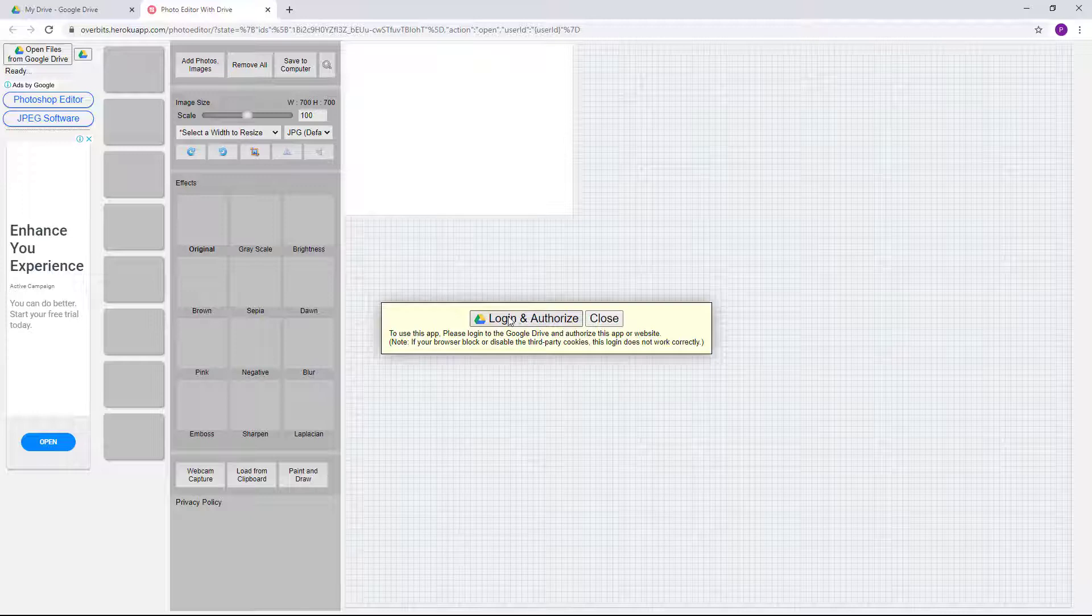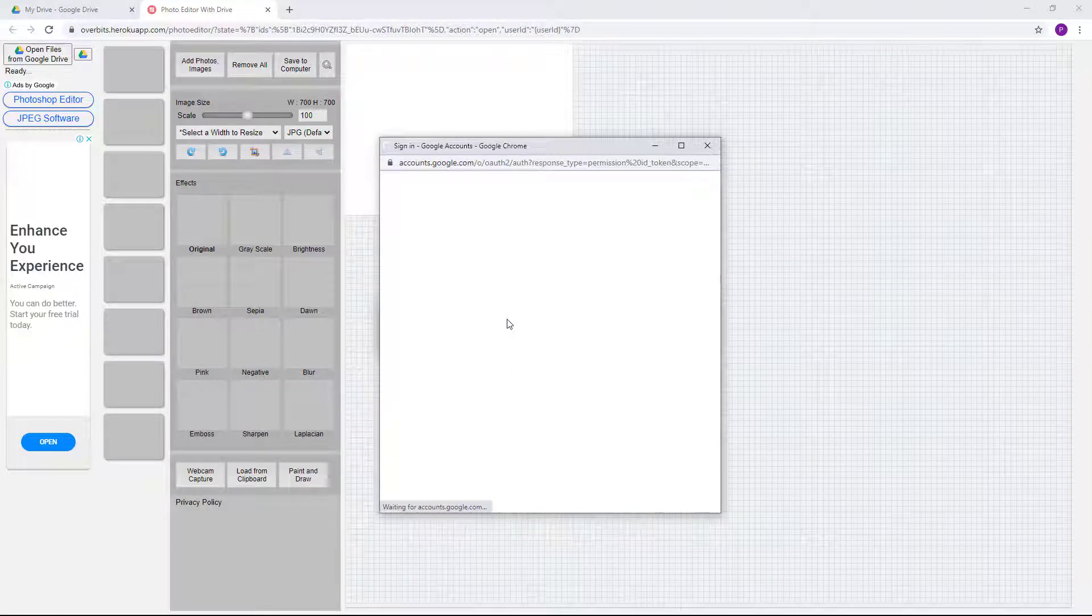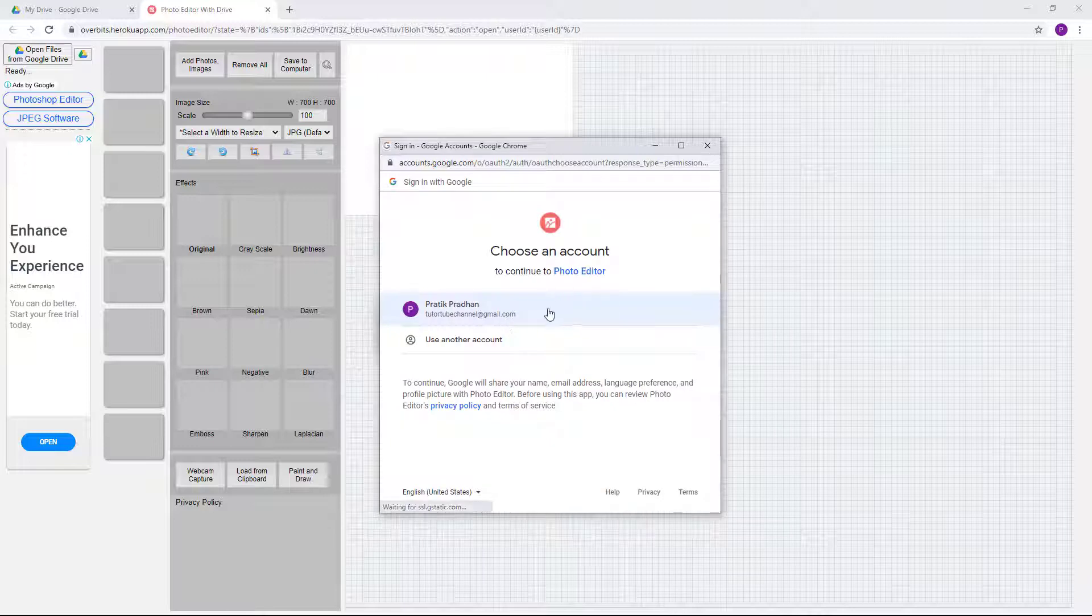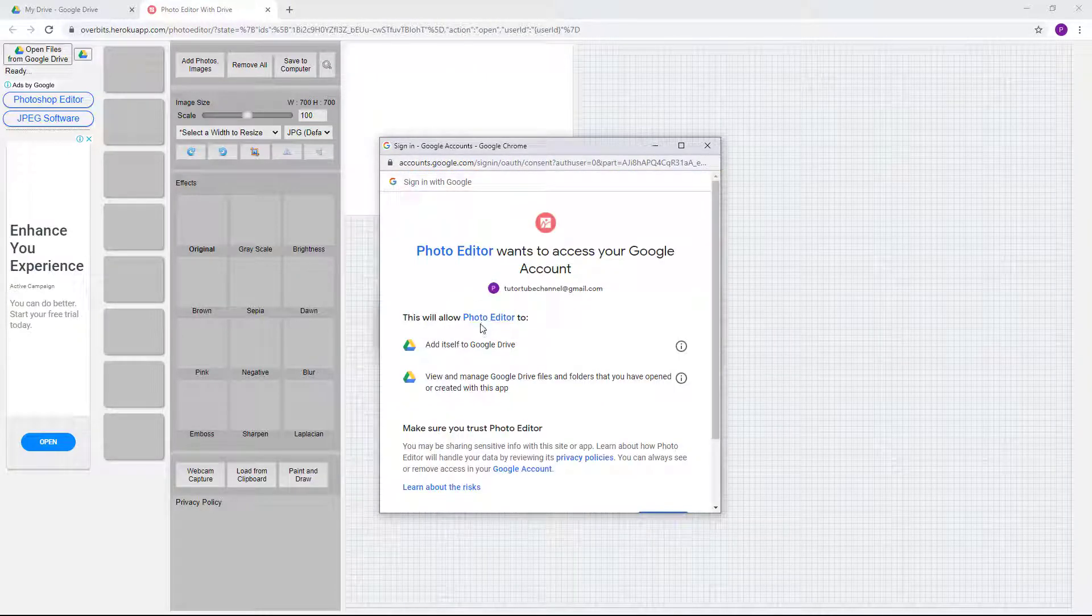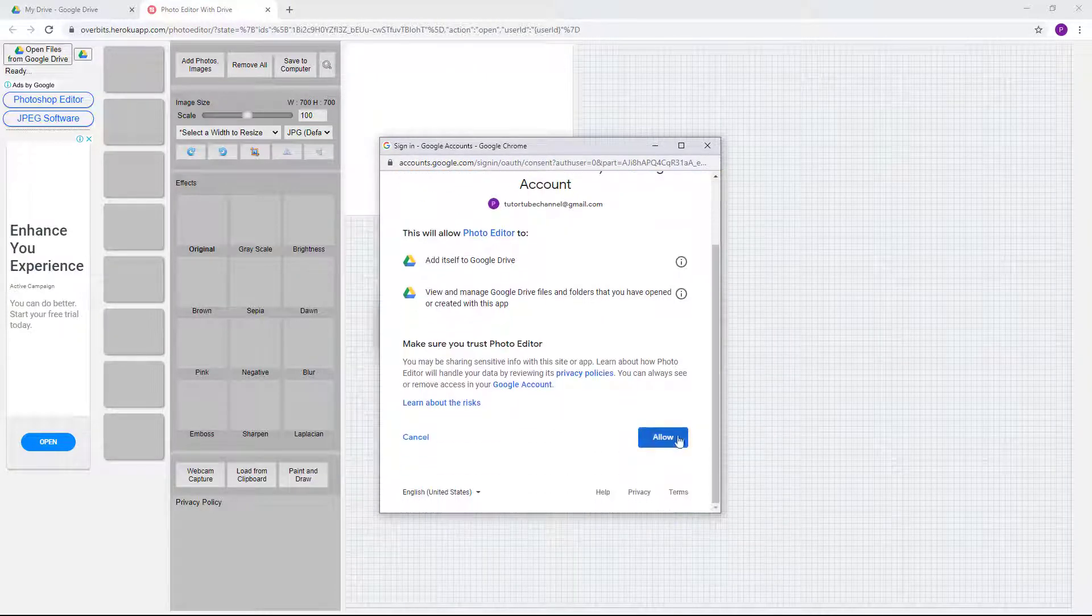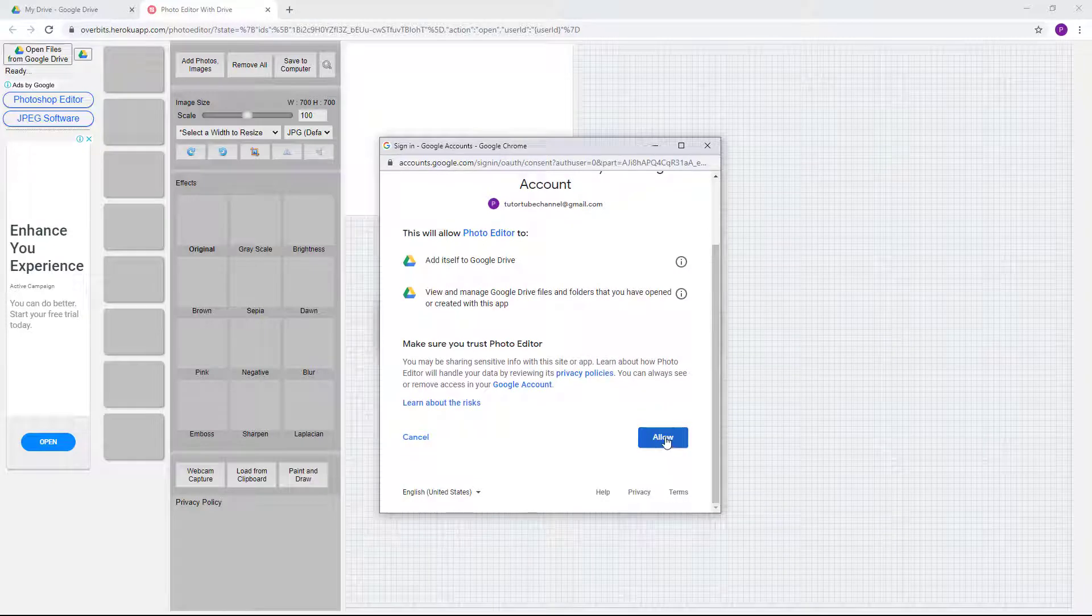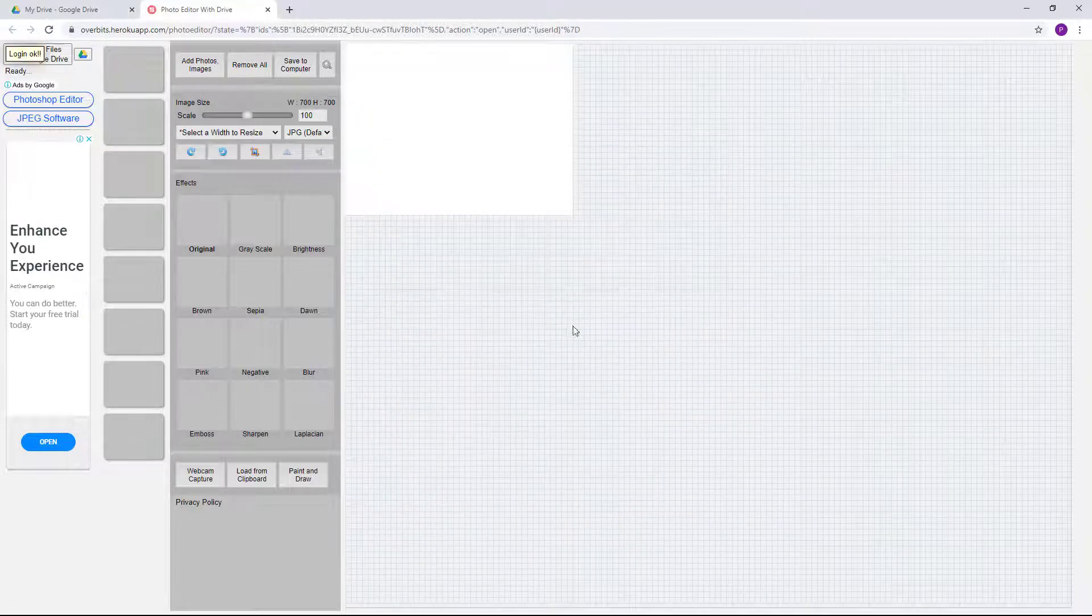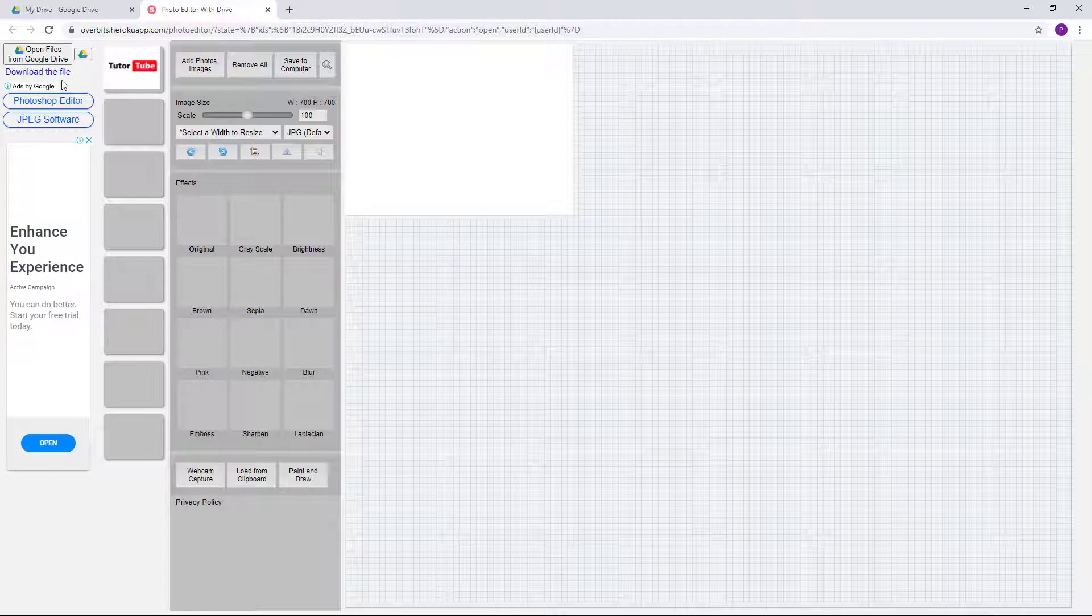...that it does not allow me to directly start editing, but I need to log in and authorize so that it can access my Google Drive files. So I can go over here just like this, it gives me the permissions. I'm going to allow this, and now let's see what happens right here.